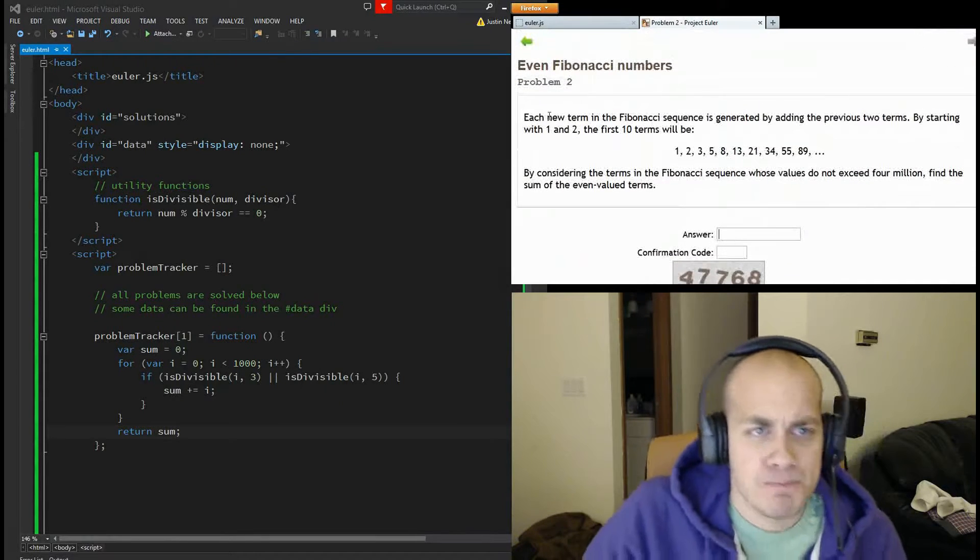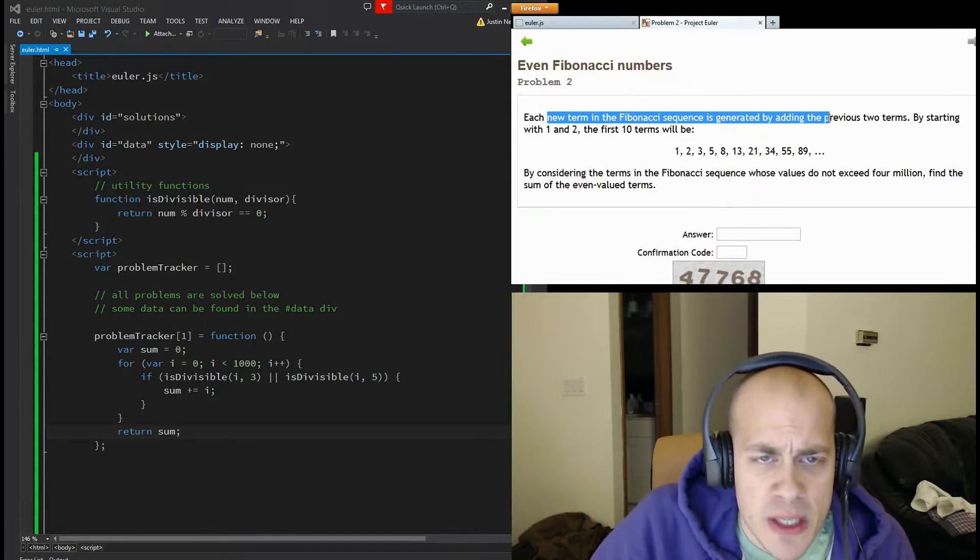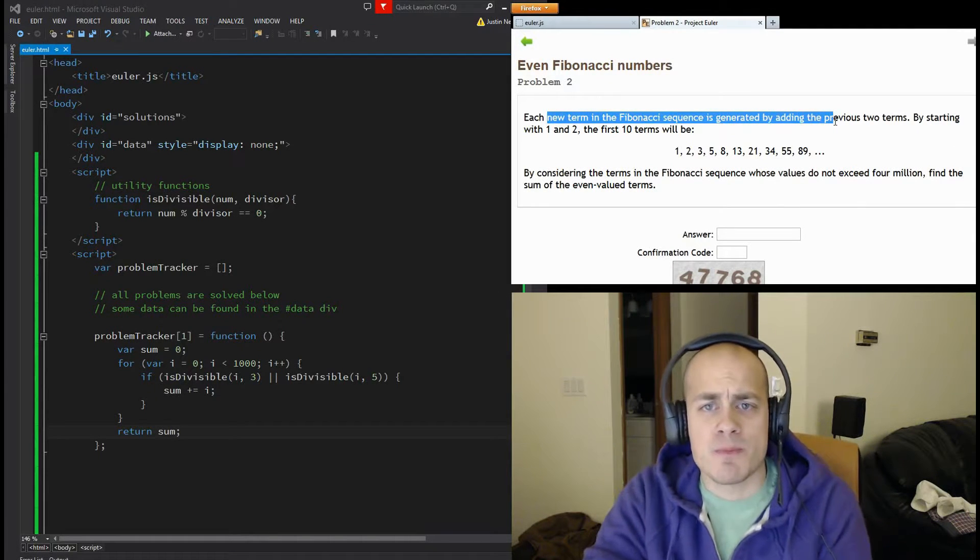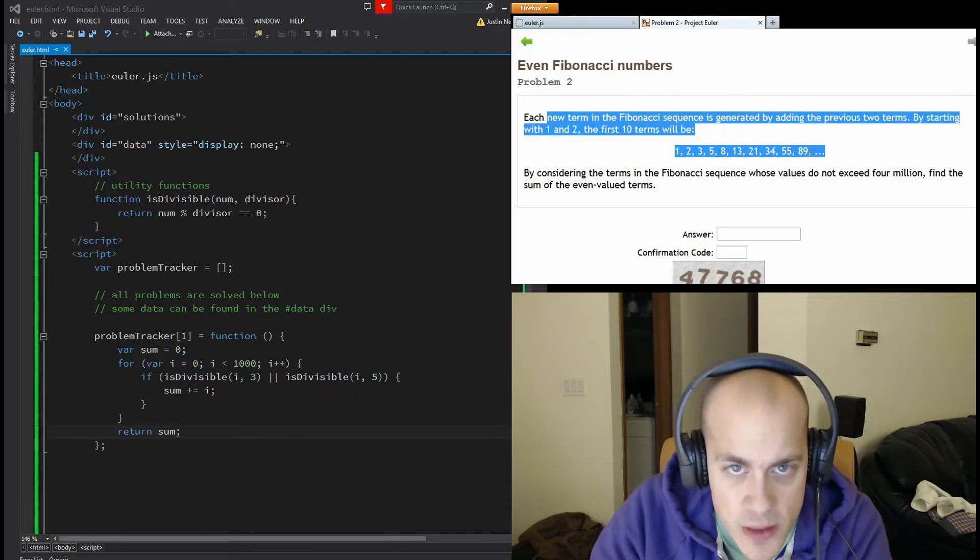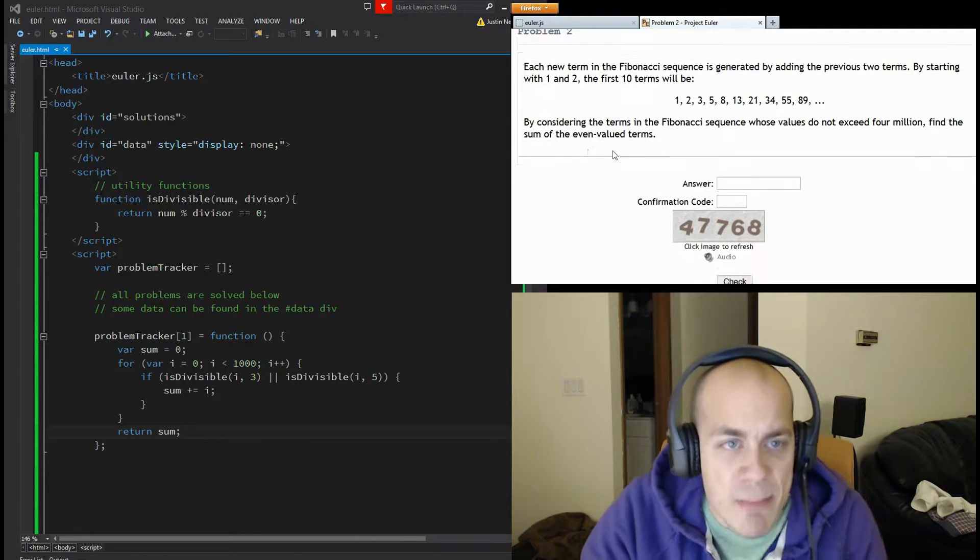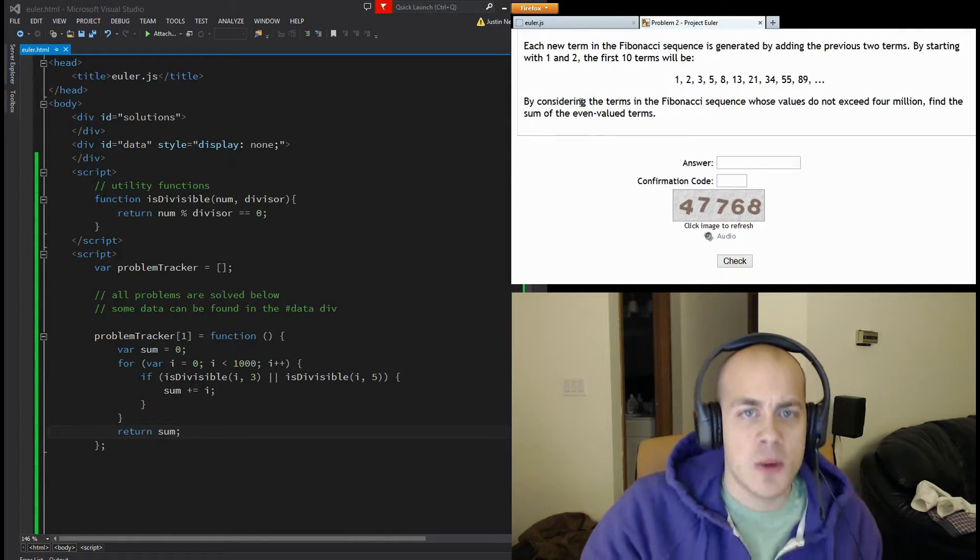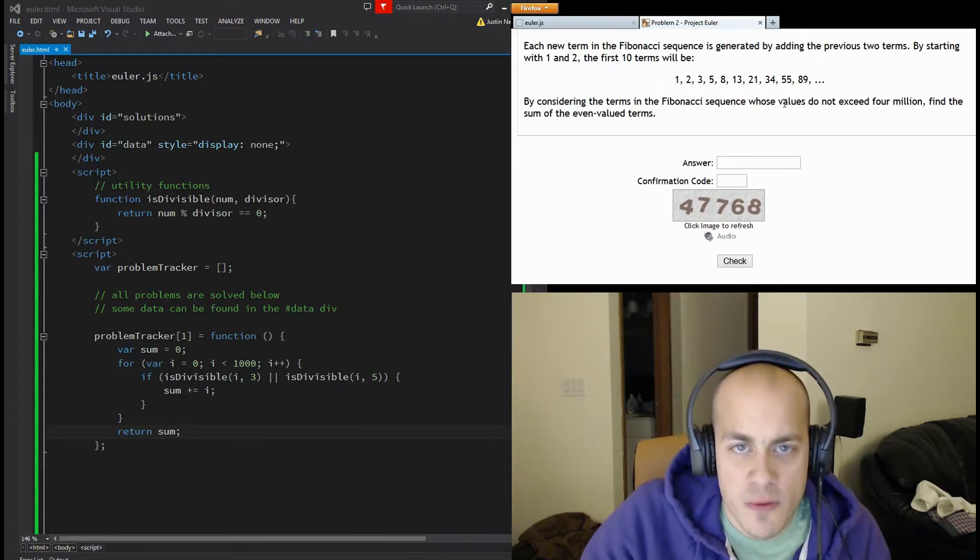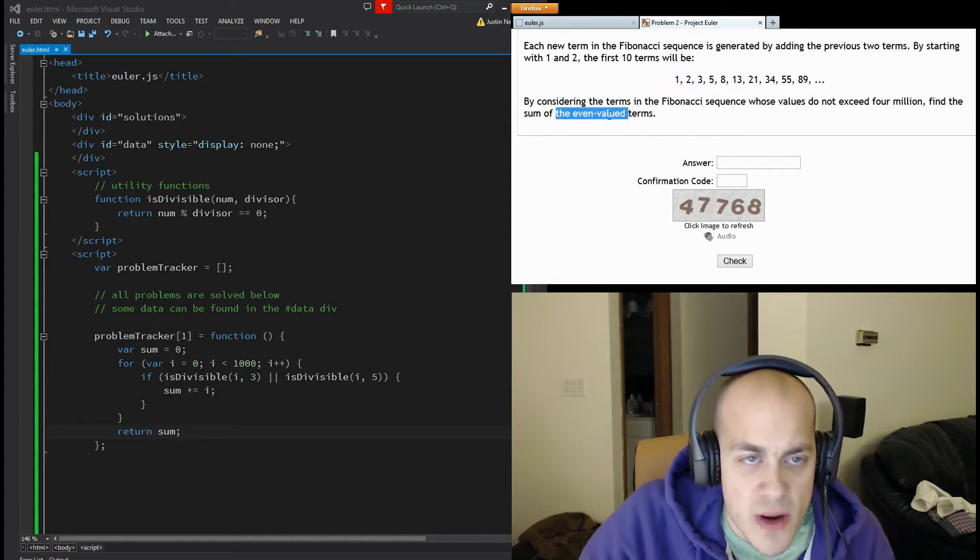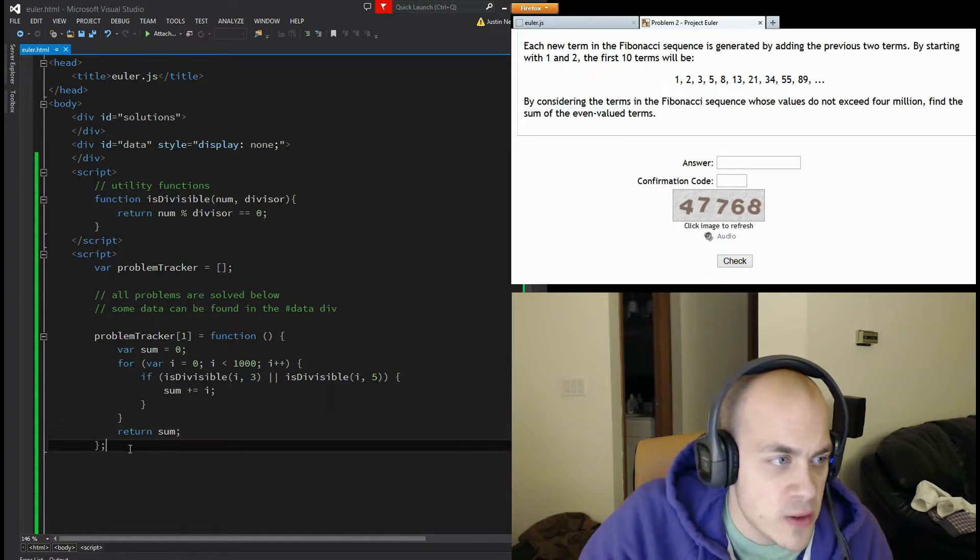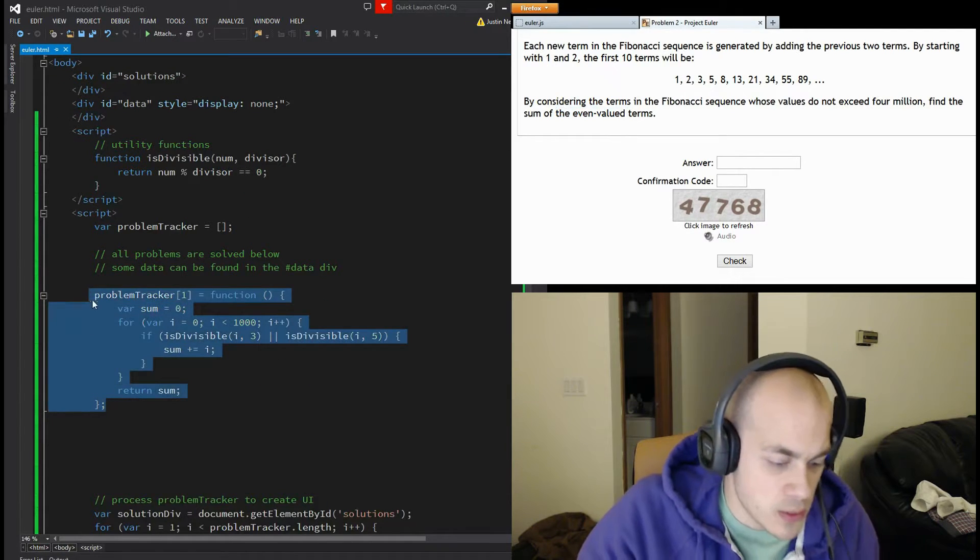Number two. Each new term in the Fibonacci sequence is generated by adding the two previous terms. I know that. By considering the terms in the Fibonacci sequence whose values do not exceed four million, find the sum of the even valued terms. Okay, we're doing something similar.